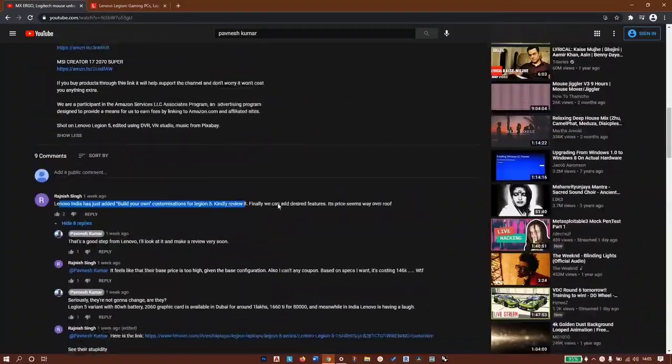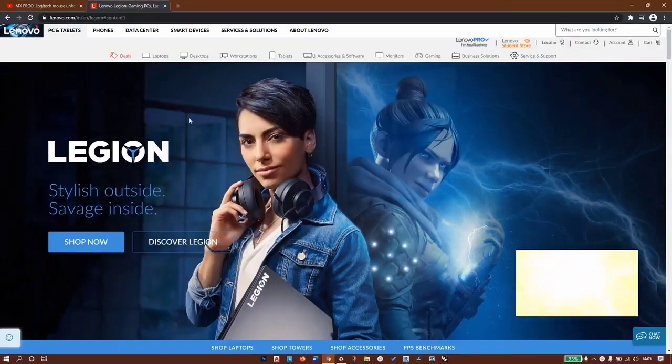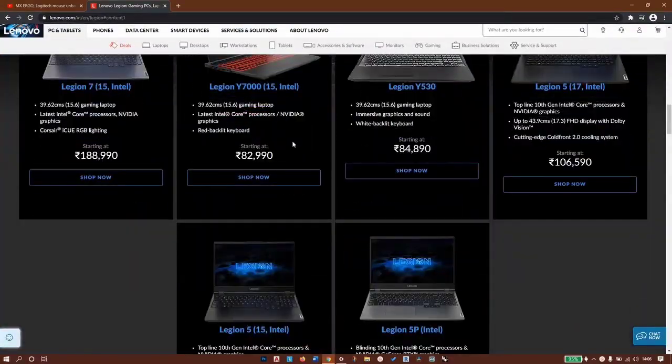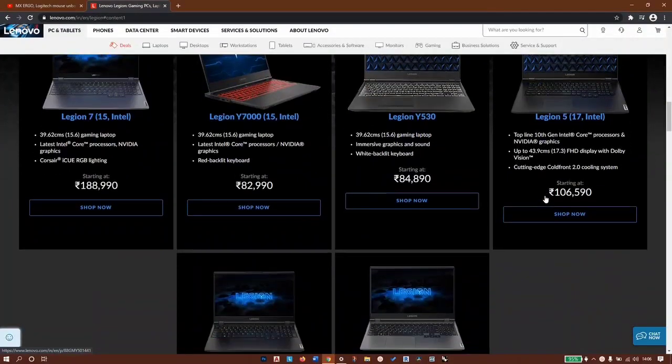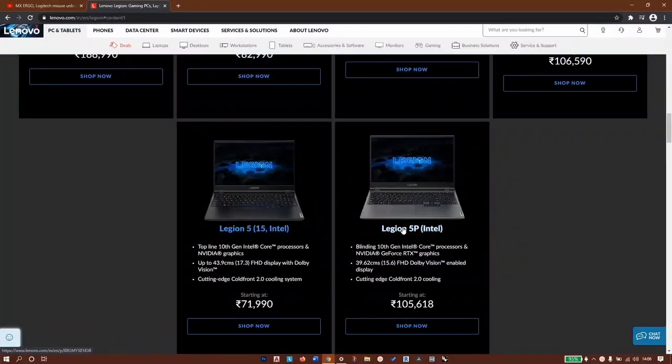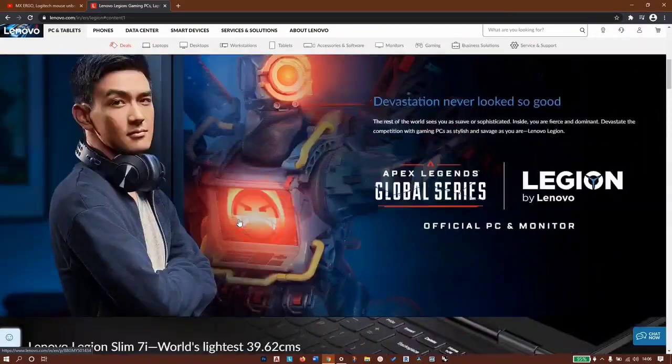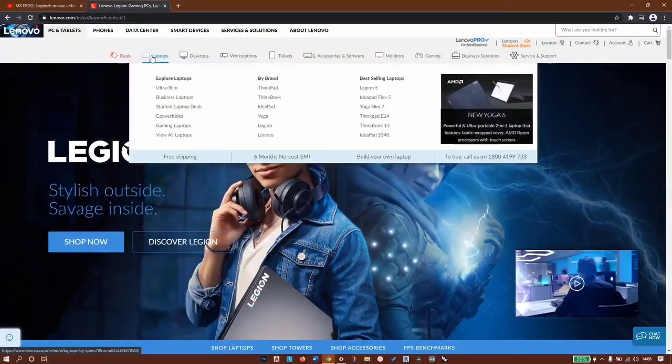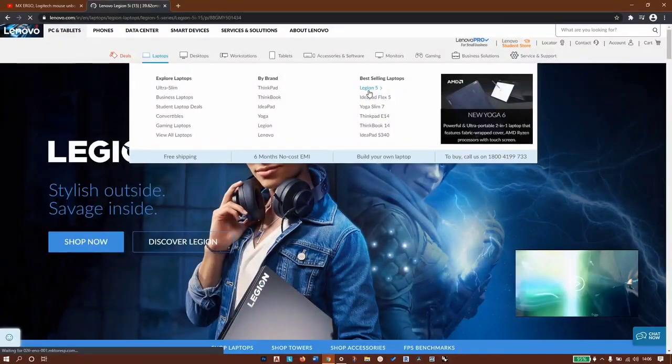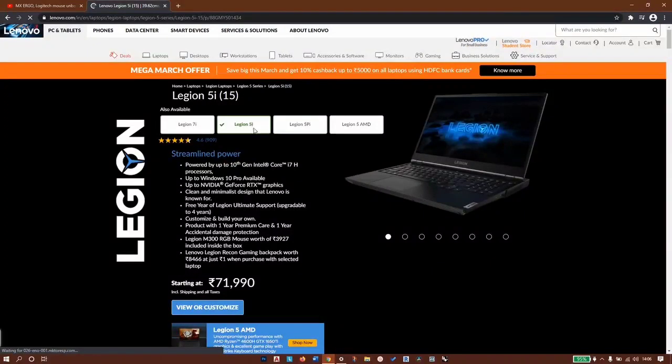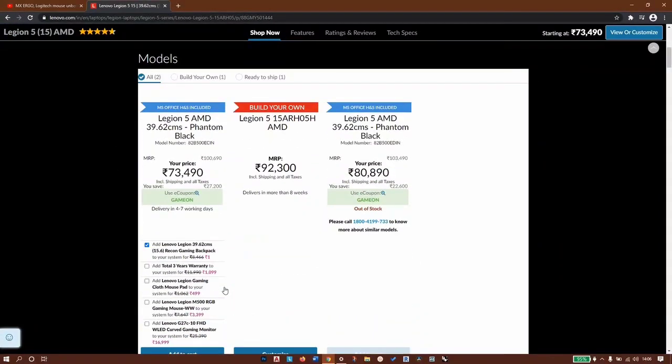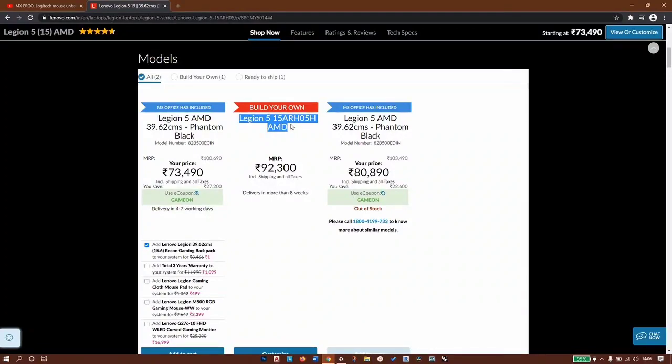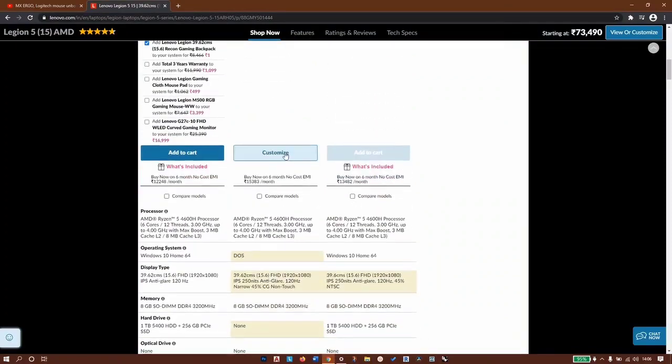Going straight to Lenovo Legion website in India, on the landing page we have Legion 7, Legion 5 Intel, Legion 5P Intel, but we don't see the AMD variant. We'll go to laptops, Legion 5. On the Legion page you have several options - here it is, Legion 5 AMD, view or customize. We'll click on build your own. I think this is the one, the Legion 5 15ARH05H AMD variant.